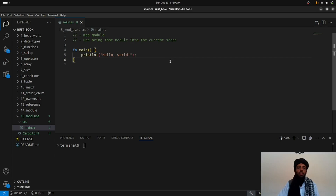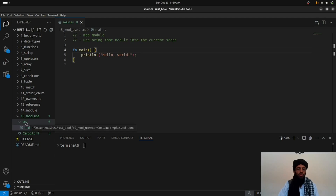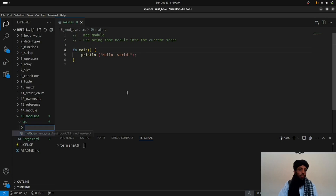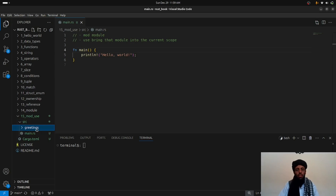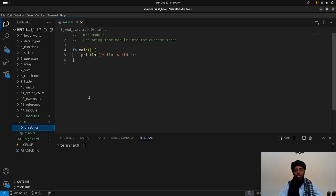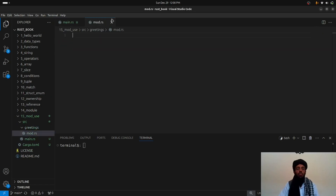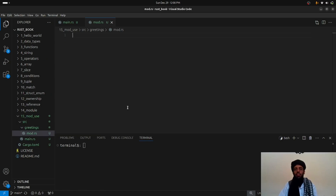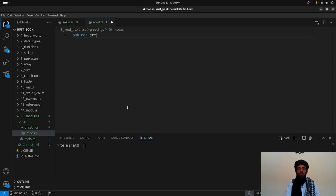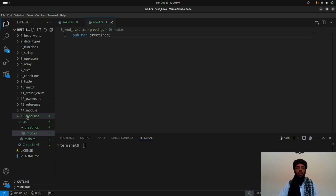The main function currently just prints hello world. Now I'm going to create another module. You simply create a directory called `greetings` — you can name it anything — inside the `src` directory. To differentiate a folder from a module, you need to create a `mod.rs` file inside it. Once `mod.rs` exists inside the `greetings` directory, it is considered a module.